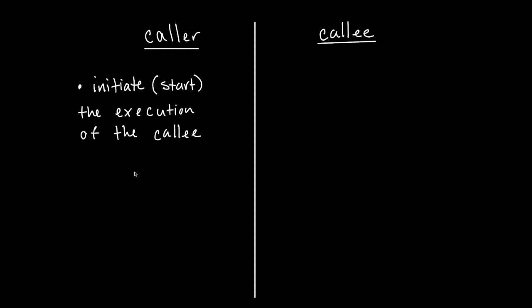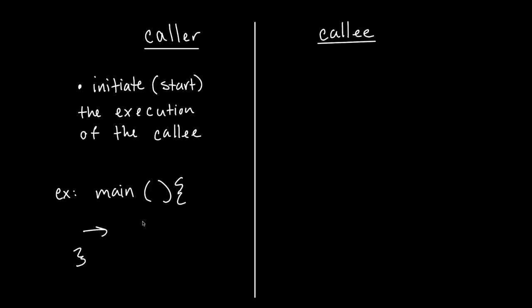An example of a caller function would be like main in a language like C or C++. Generally, there's going to be code that will be called inside of the main function.